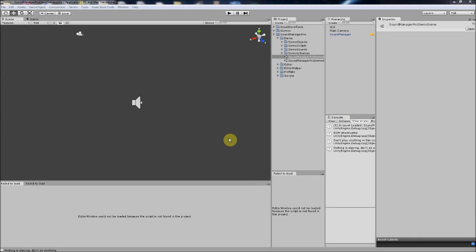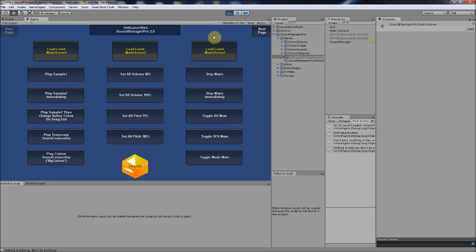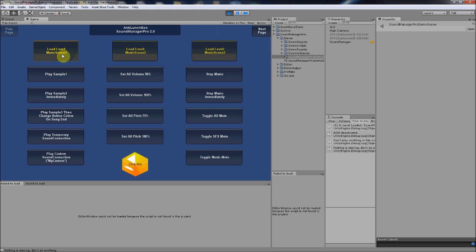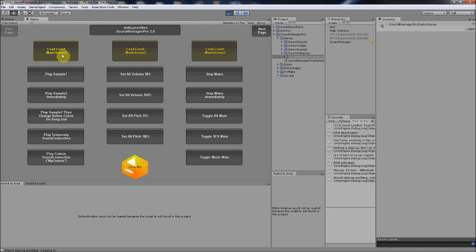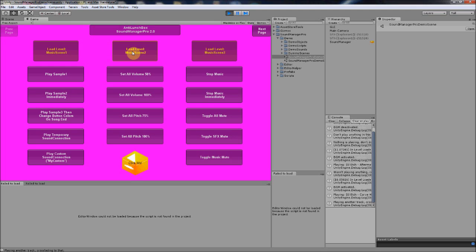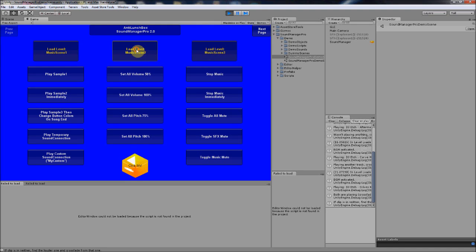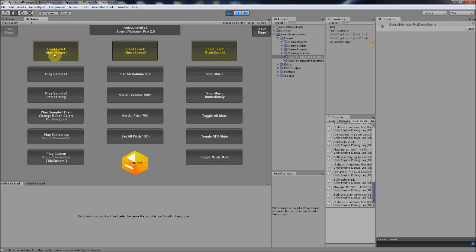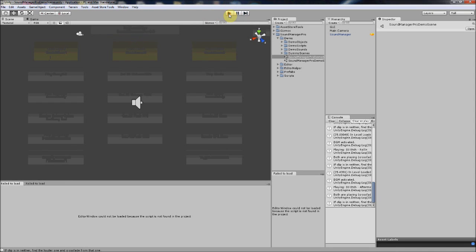Hi guys, Anti Lunchbox here. Judging from the previous videos, hopefully you watched them. Sound Manager Pro is all about handling everything audio-related in your game. If I enter a scene, it loads music for scene one and starts playing my scene one playlist. If I go to scene two, it cross-fades directly to a new playlist, and so on — no matter how many scenes you change, you always end up with the right song.